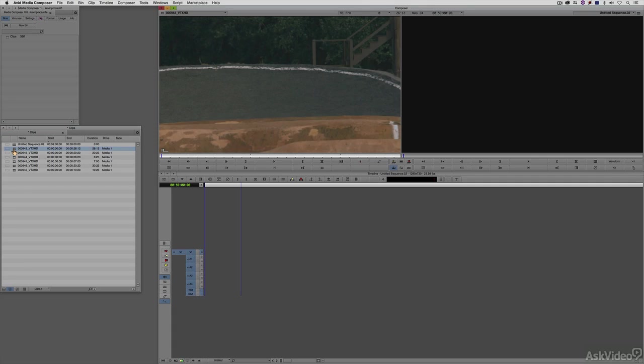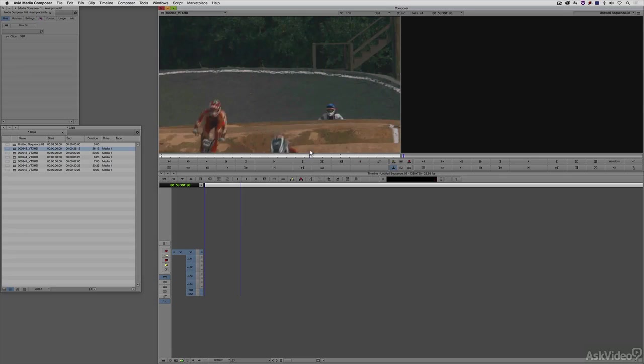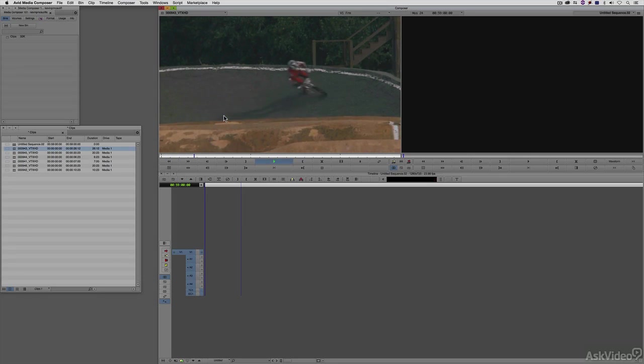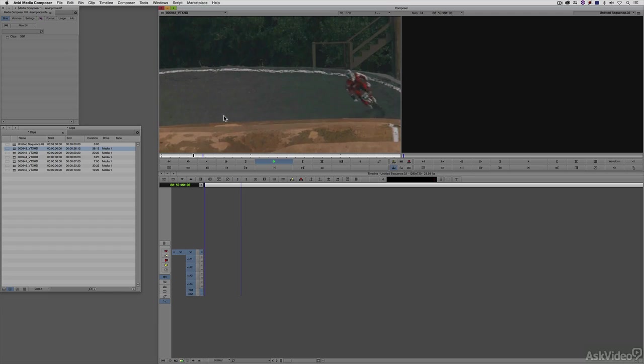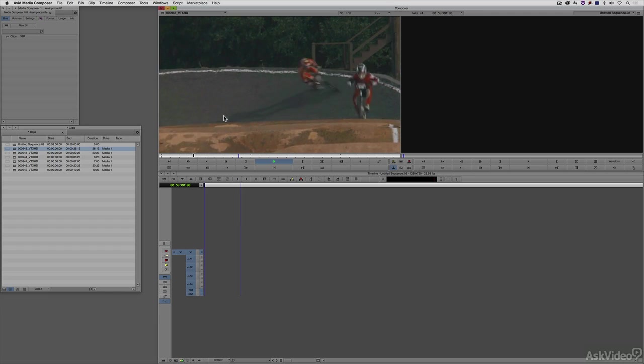To add an in and out point to the clip, you can simply use the I and O keys on the keyboard, obviously I for in, O for out, and you can get to those in and out points by either dragging through the clip and finding the part that you want, or you can simply press play on the keyboard by pressing the L key. Once you get to the point that you want to mark the in point, simply press the I key. Once you get to the point that you want to mark the out point, simply press the O key.